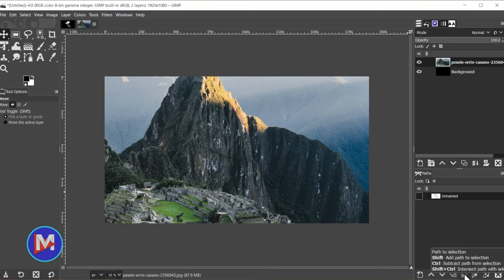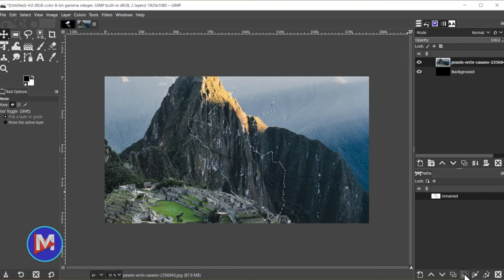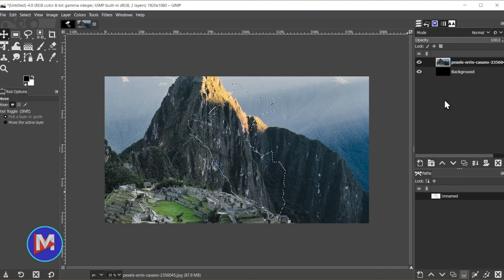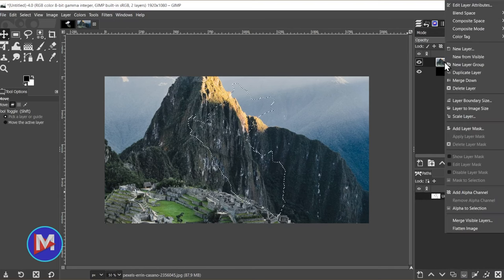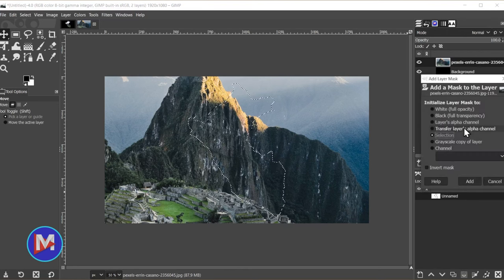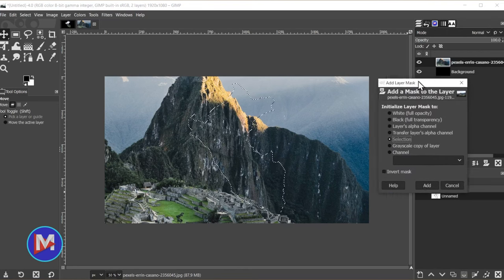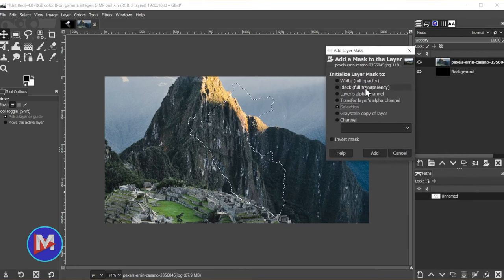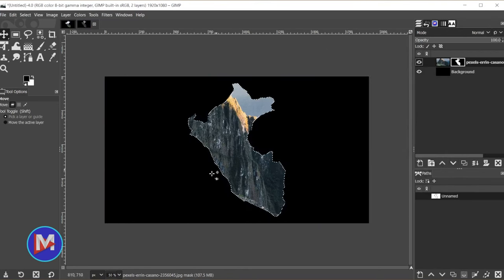Let's convert this to a selection by clicking path to selection, and right click on here, go to add layer mask, and under initialize layer mask to I'll choose selection.